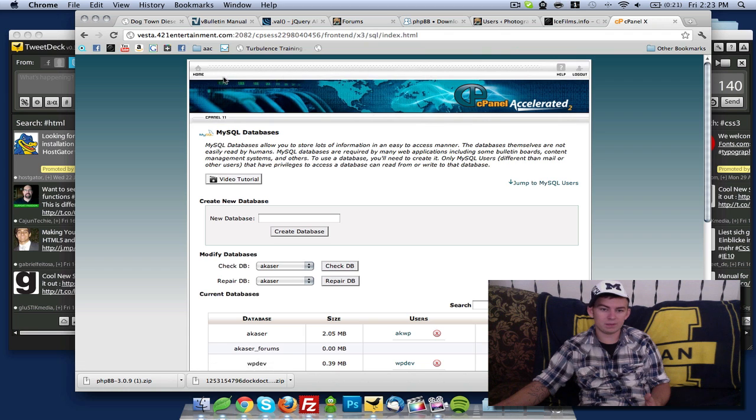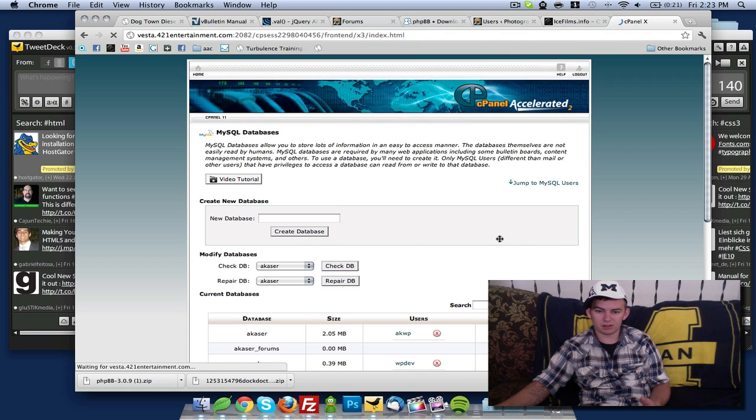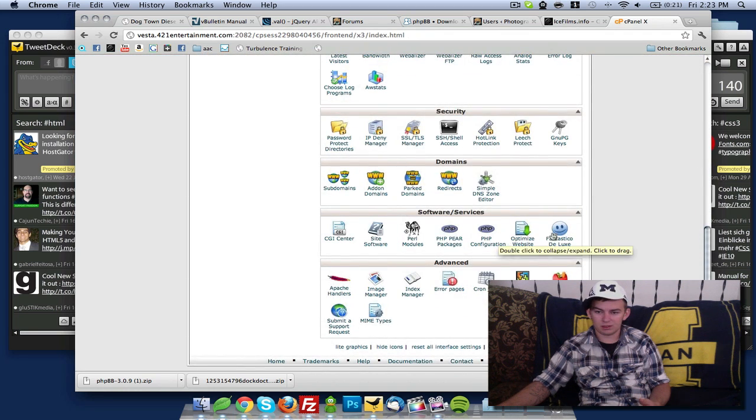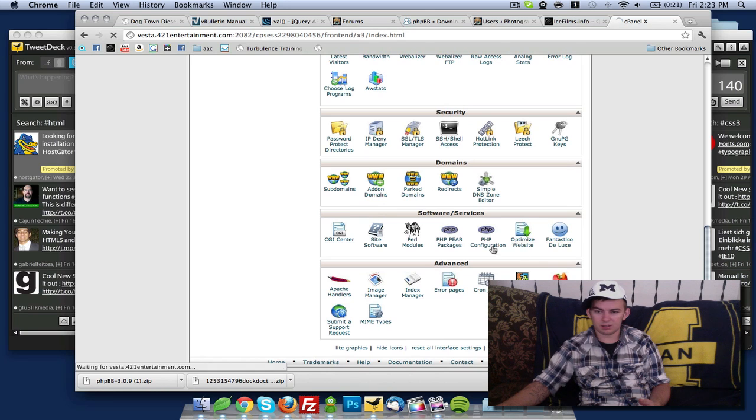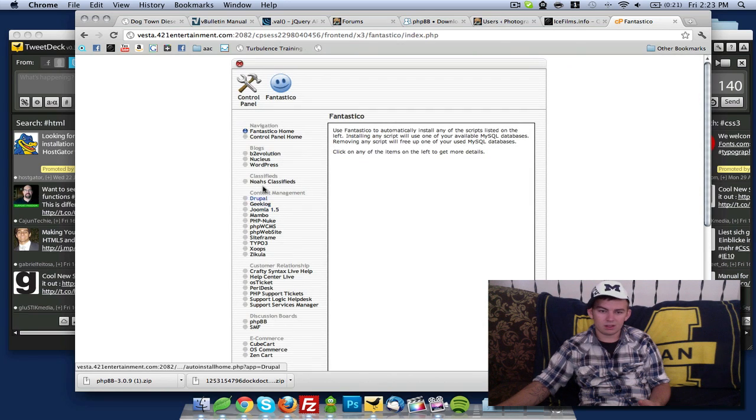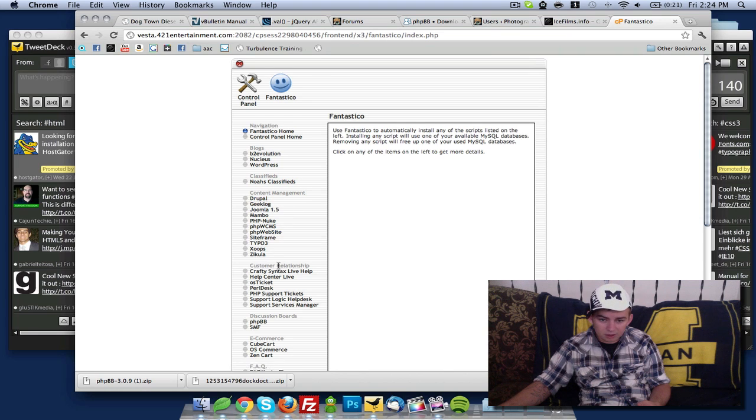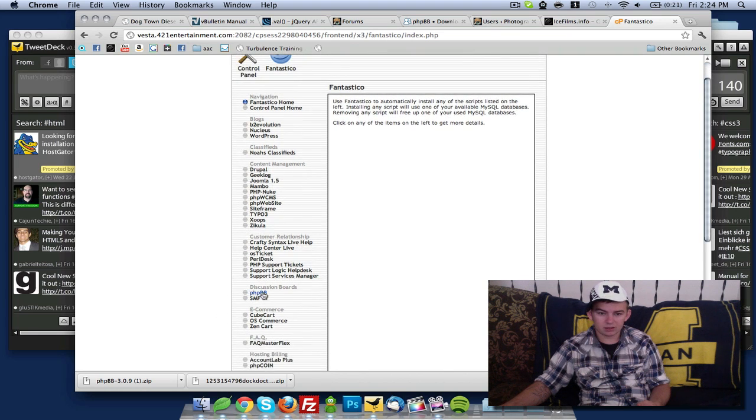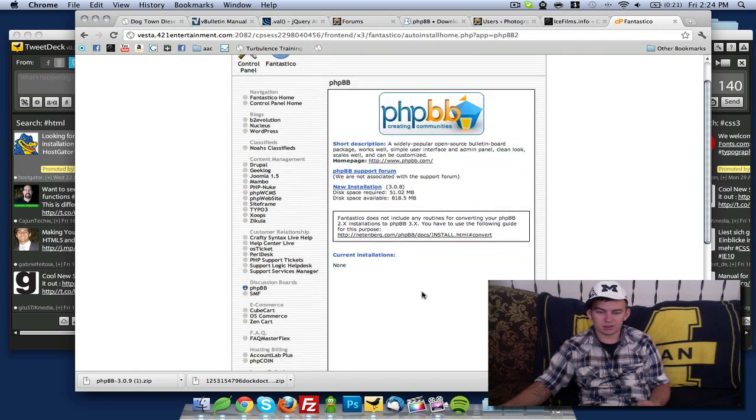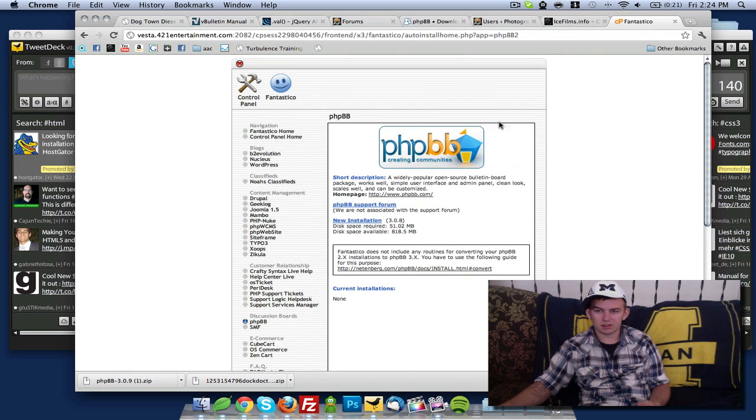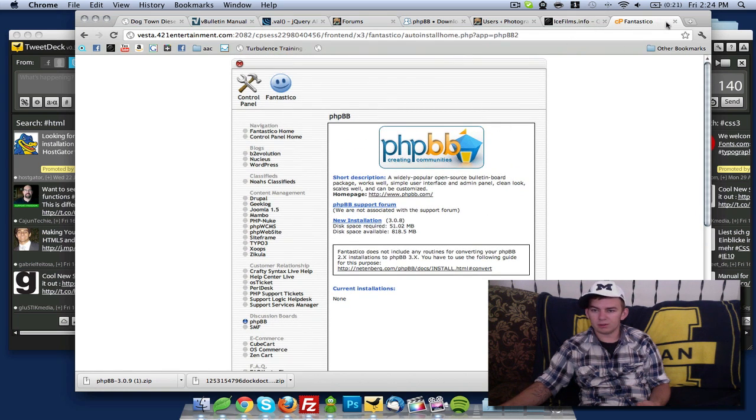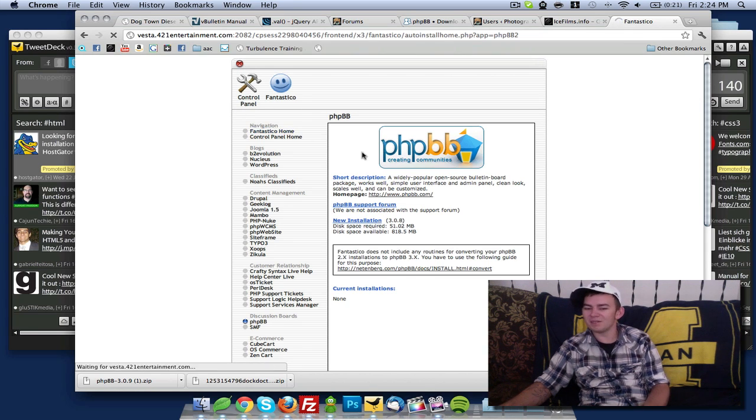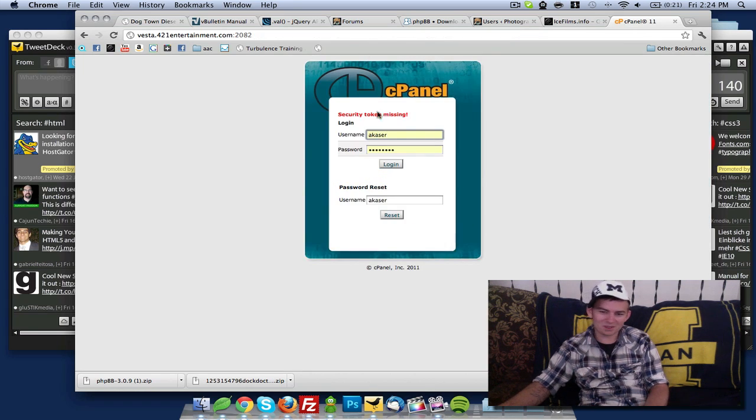I think if you're in cPanel, you can go down to your Fantastico deluxe, and content management for phpBB3 right here. You can get that installed nice and quick. That's one way to do it, but that's not the purpose of this.